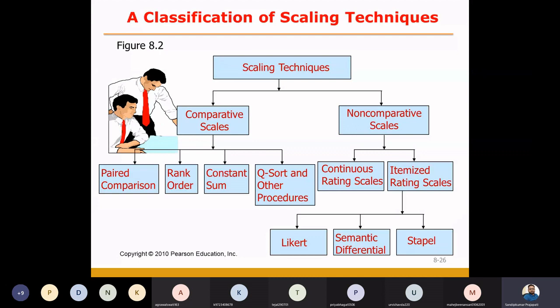So friends, first of all, being a researcher, as and when you are going to ask the questions, how we are going to measure the response of that particular question — that refers to the scaling techniques. From the figures, we can classify the scaling techniques into two major categories.